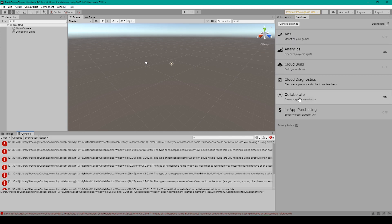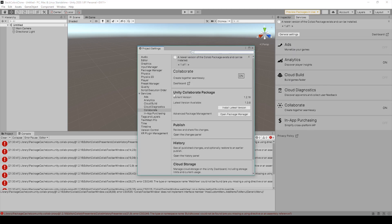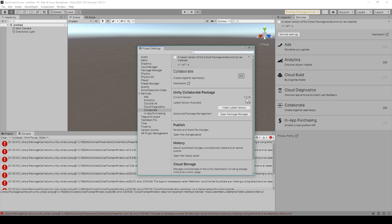Now to fix this problem, you want to go to the services tab and click on collaborate. This will open up your project settings window and select the collaborate section under services. Under Unity collaborate package, you'll notice that the current version is something like 1.2.16, or I would guess some other 1.2 number. And then it says the latest version available is 1.3.8 or later.